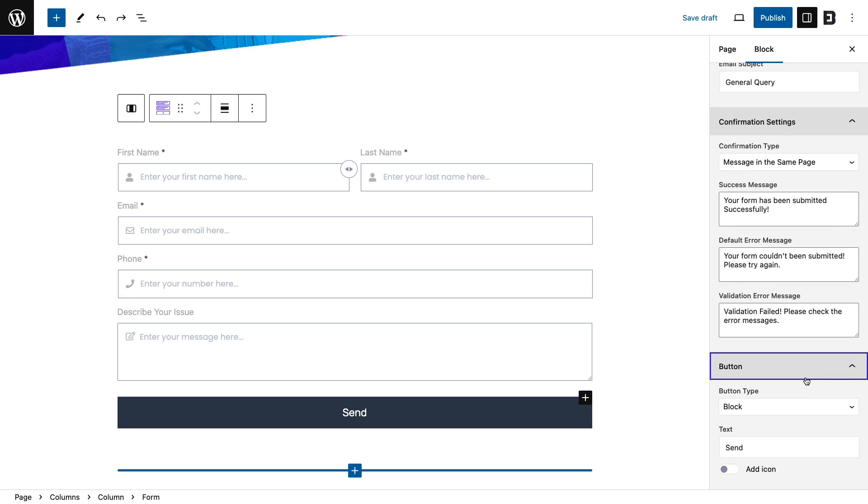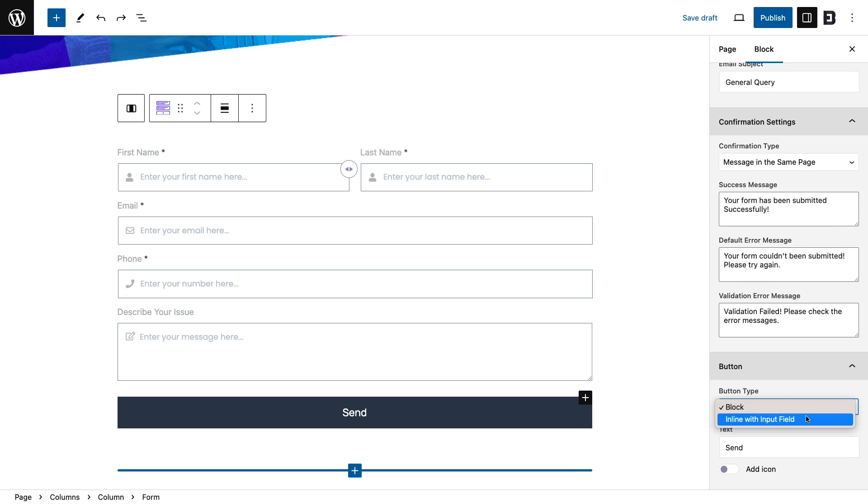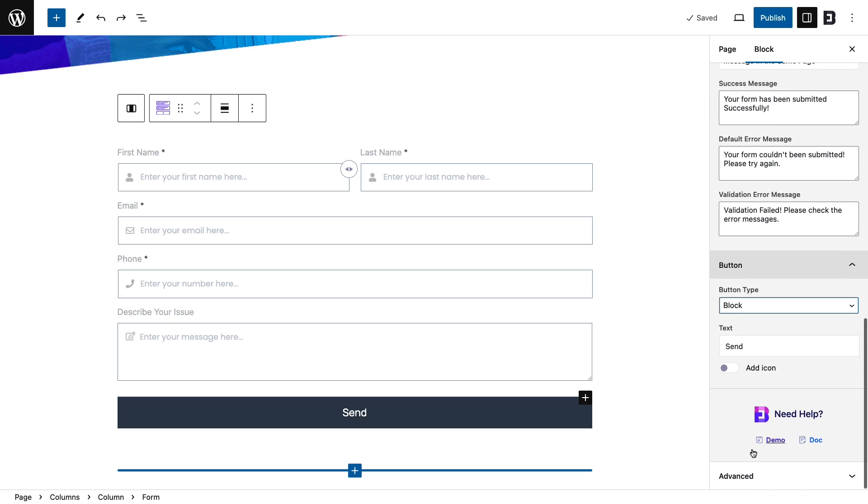From the button section, choose your button type, text, and icon as required.